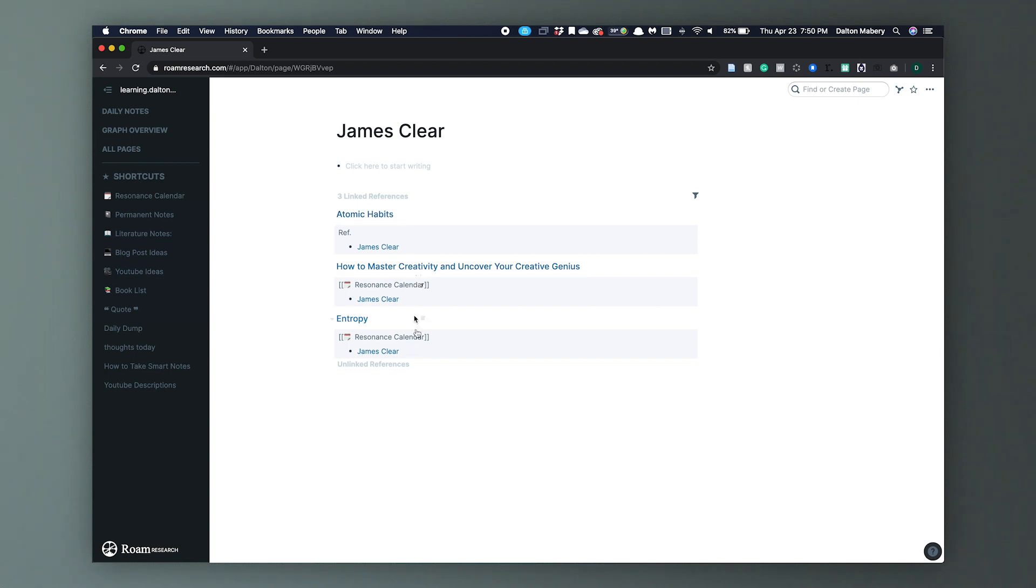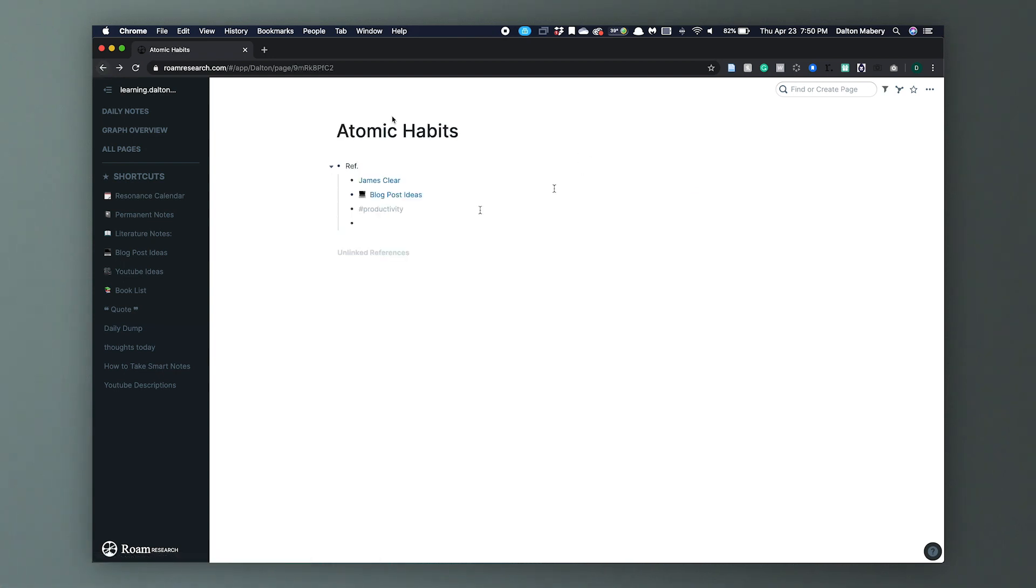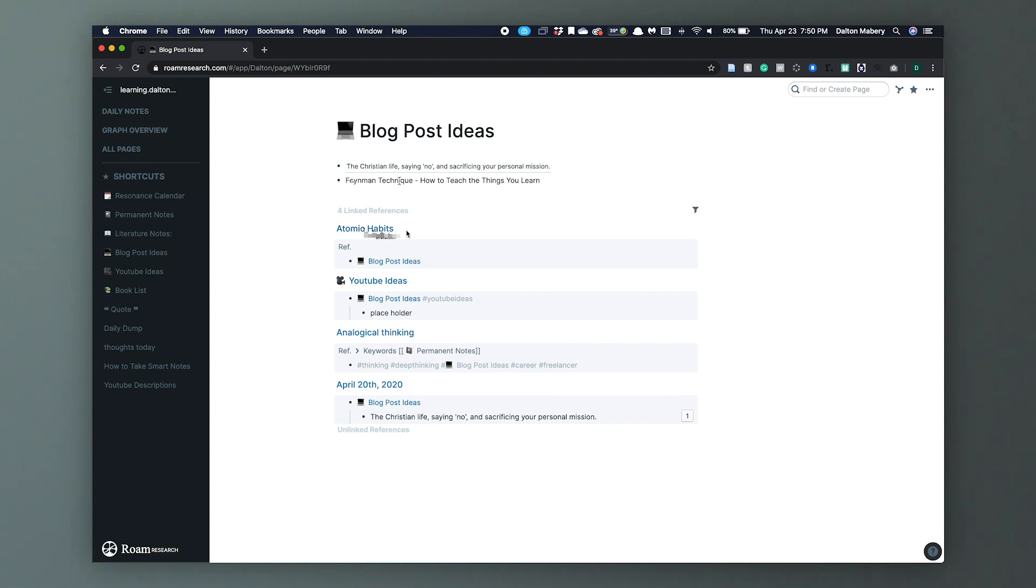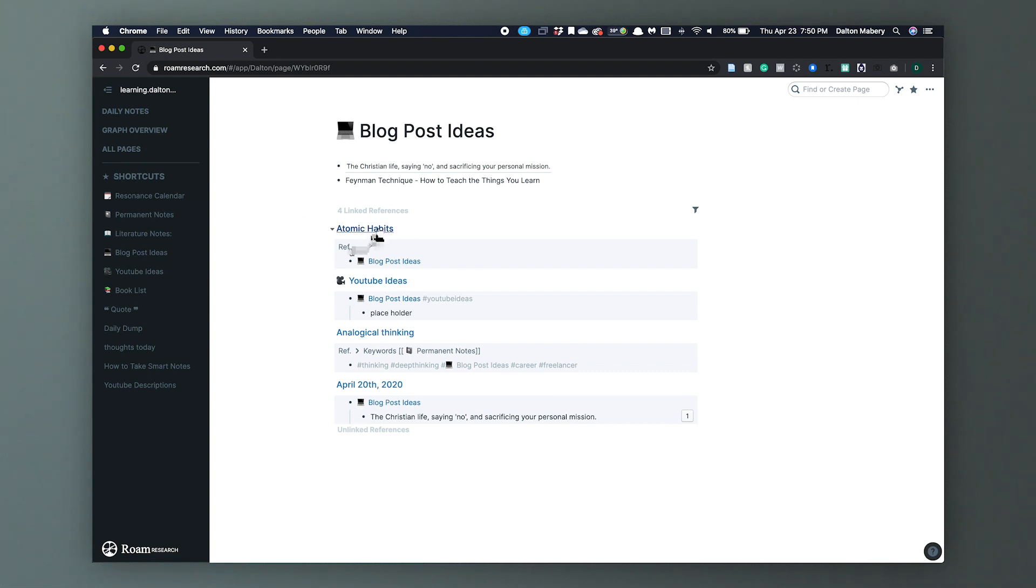Now what happens when I select James Clear? I see Atomic Habits. I also see two other articles that he's written that I've tagged him in. How? Because it's the bi-directional links. So now when I'm looking through my Blog Post Ideas I see, oh I want to write a blog post about Atomic Habits. What is Atomic Habits? Well let's click it and let's find out what Atomic Habits is.